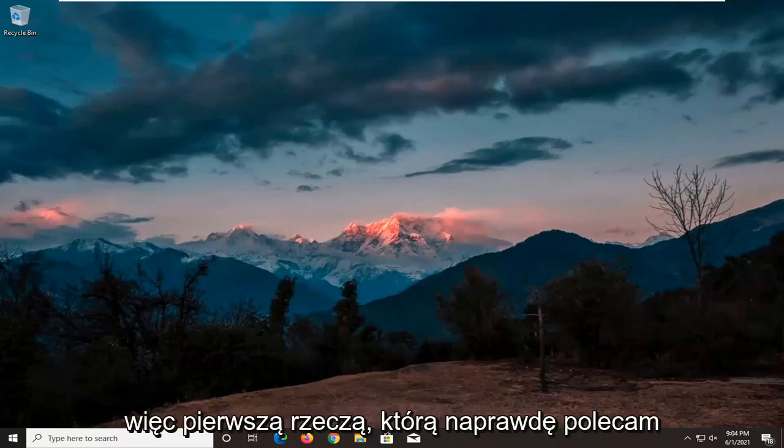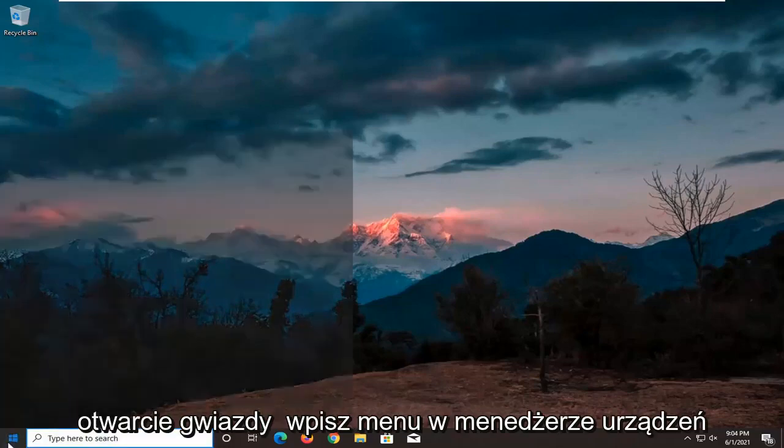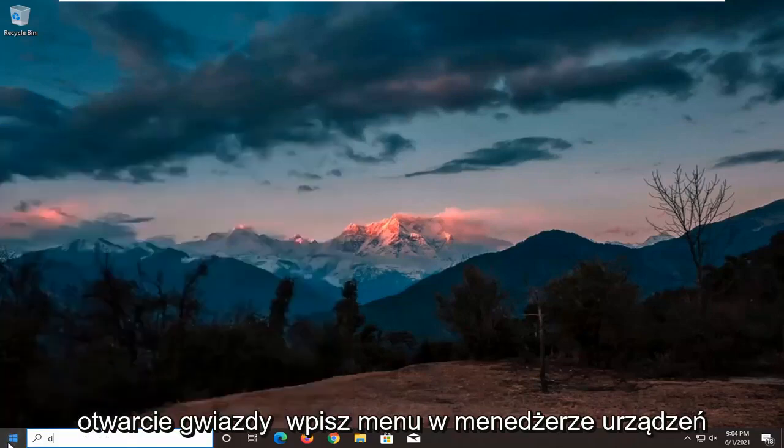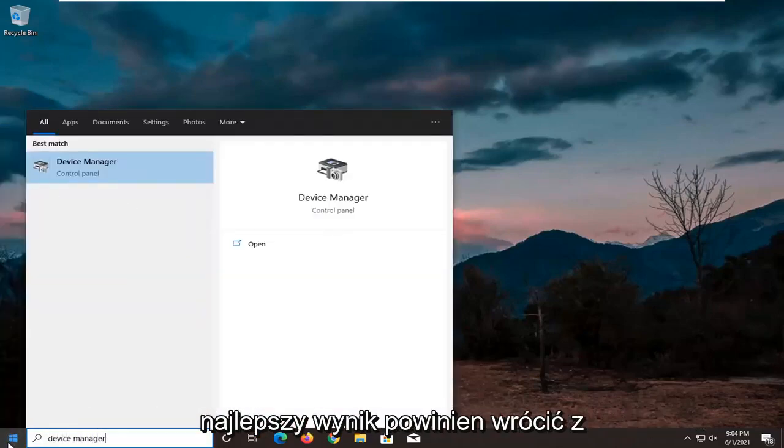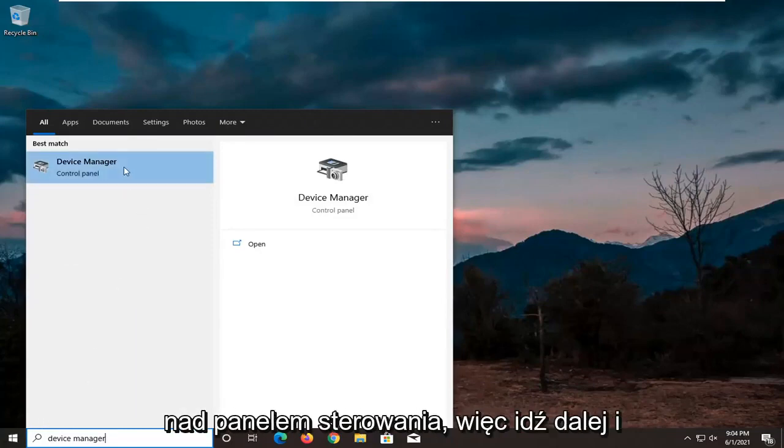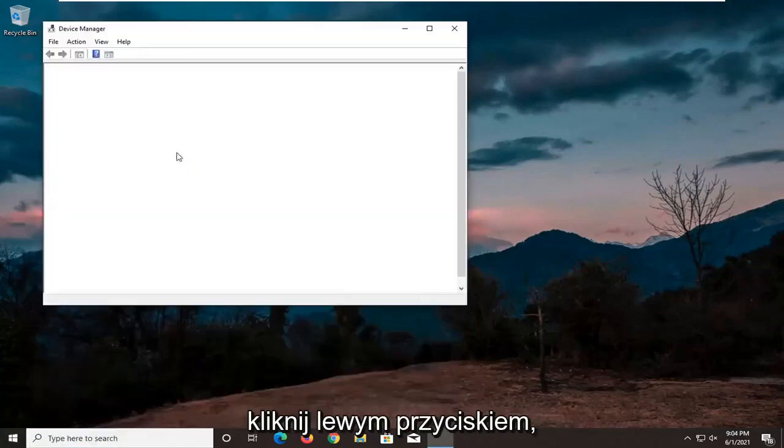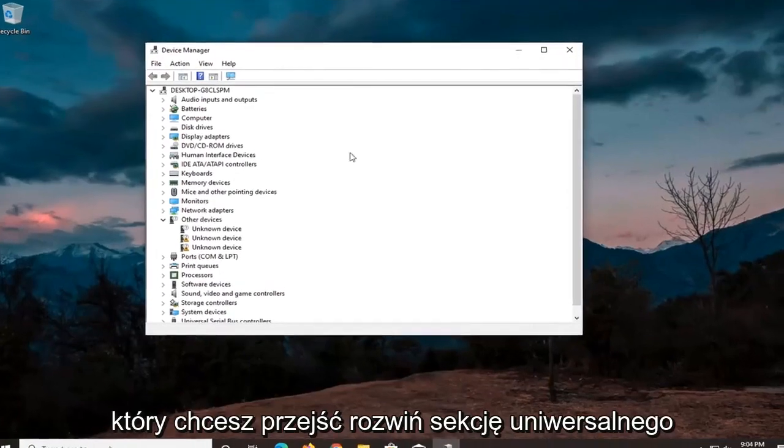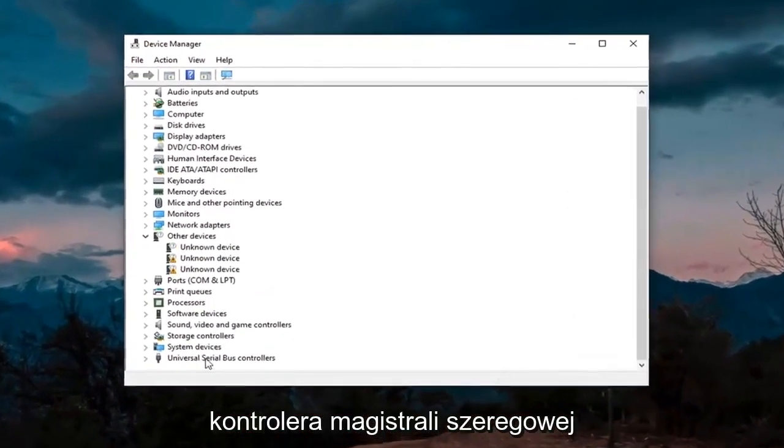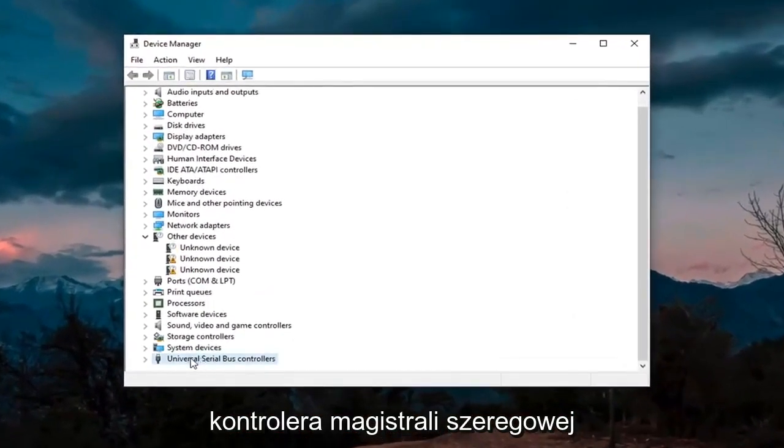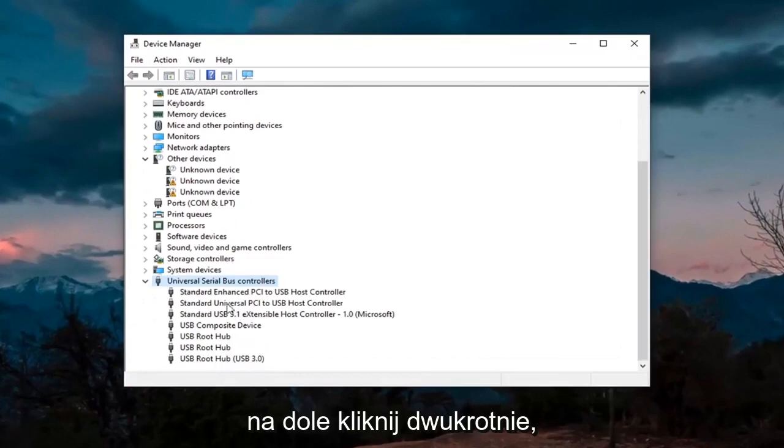So first thing I'd actually recommend trying here would be to open up the start menu, type in Device Manager. Best result should come back with Device Manager listed right above Control Panel. Go ahead and left click on that. You want to expand the Universal Serial Bus Controller section at the bottom, double click on it.